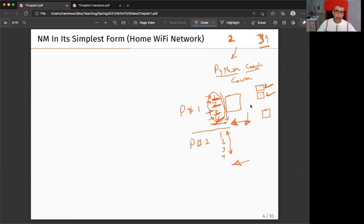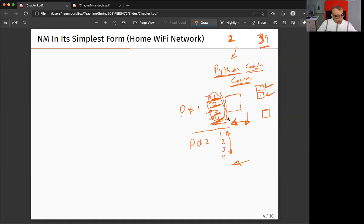Is there someone who has a problem with the Network Academy or Python crash course? The certificate is going to be from Cisco. The test is going to be the chapter I give you. After each chapter there is a test. I'll give you practice for how it's going to be.